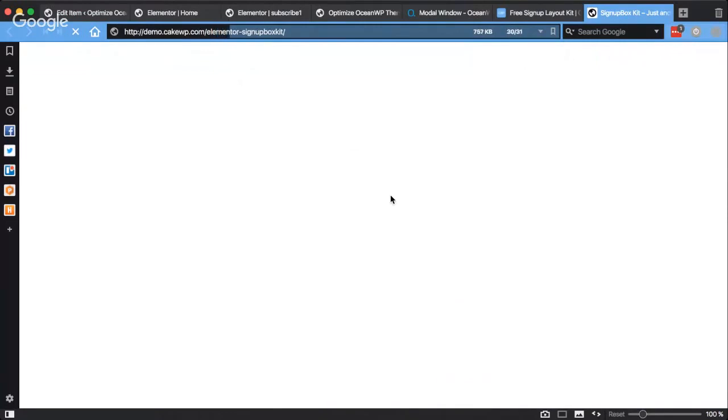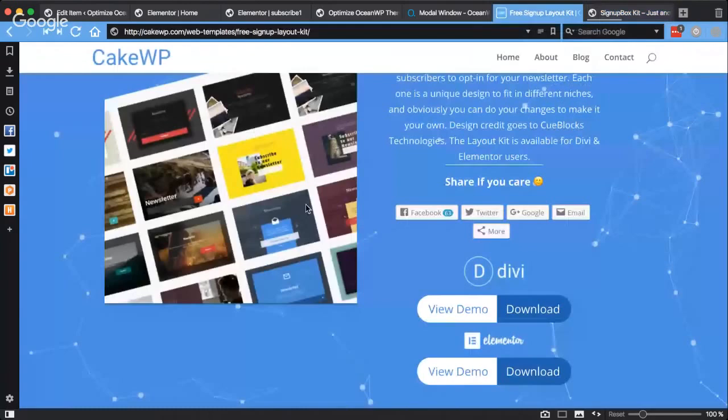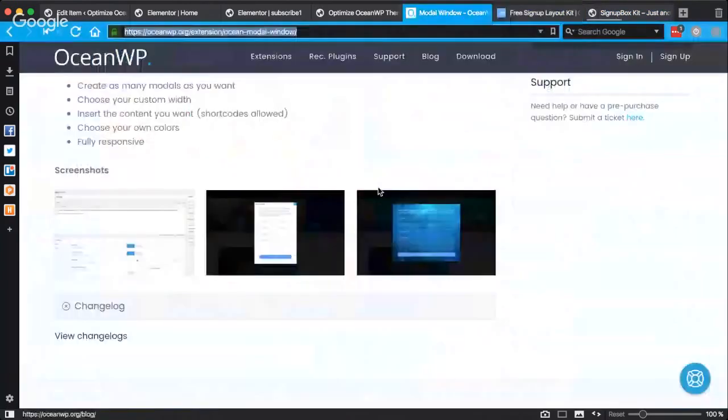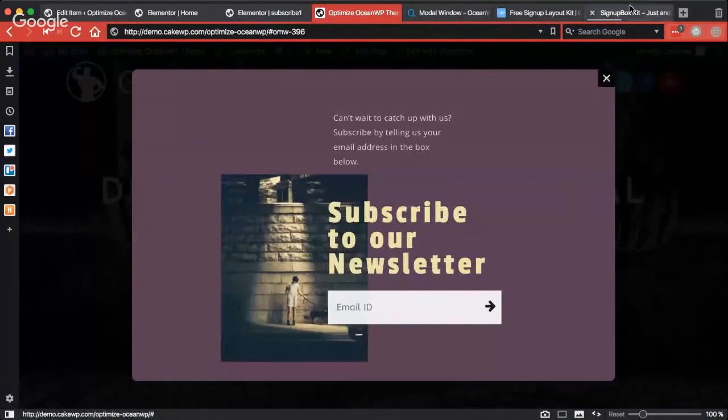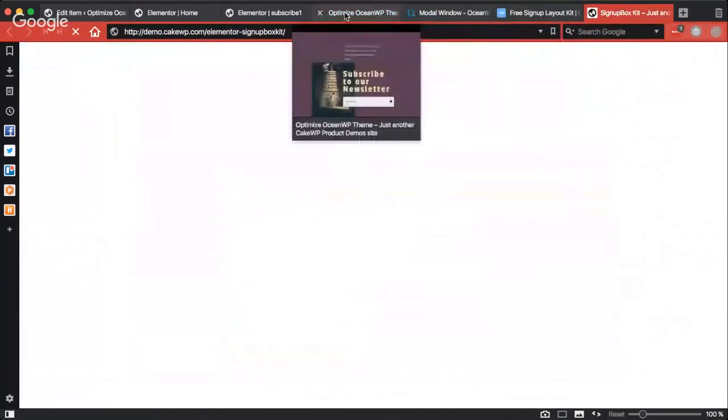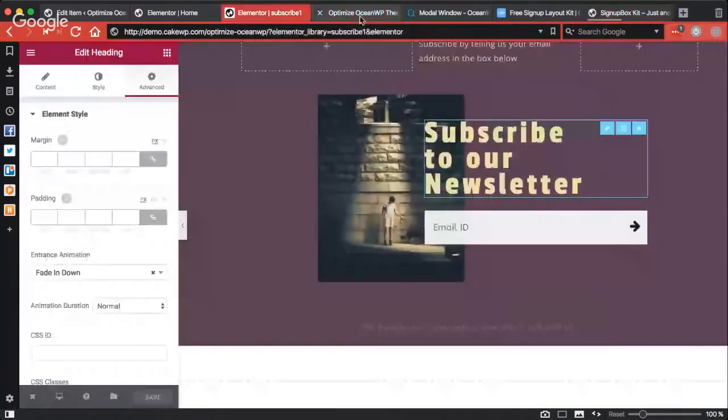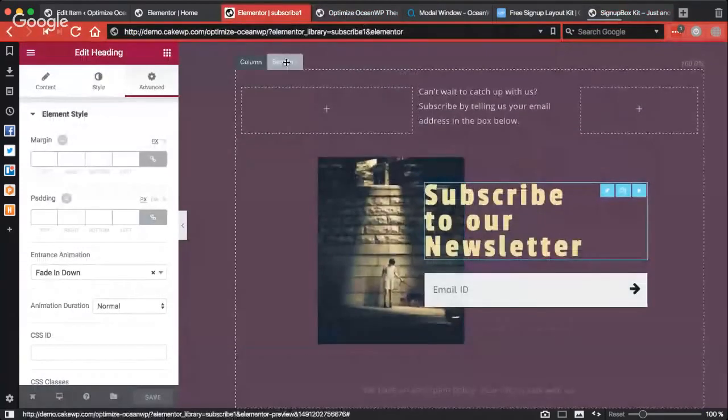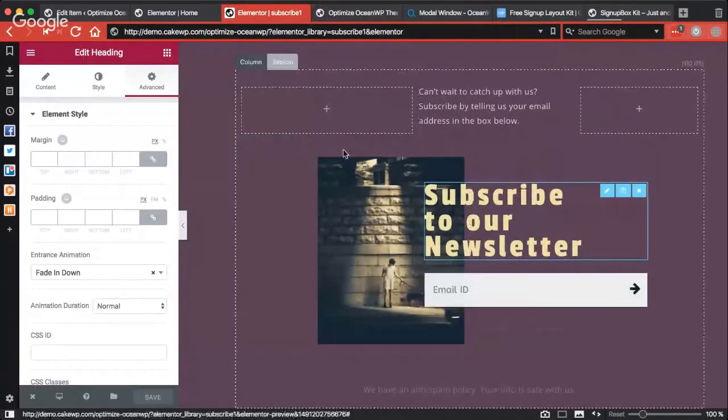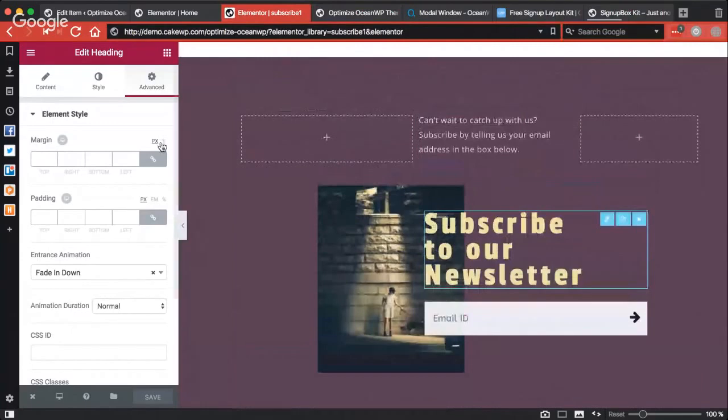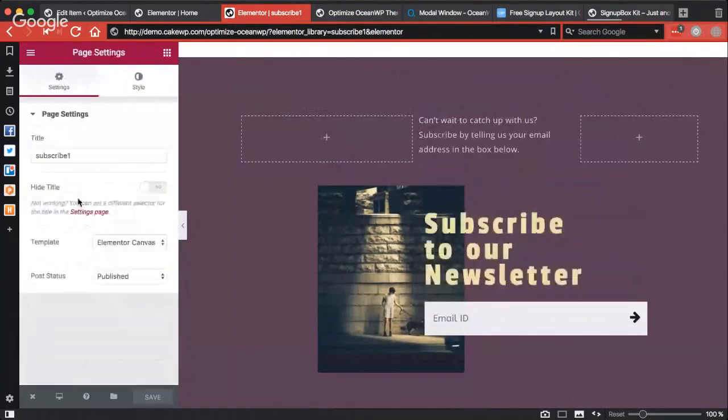Which you can download and import in your Elementor library and you can use any one of them to create a nice sign-up box model window or anything as you like. So here's the Elementor template which I have saved in my library. As you can see, I have used Elementor page setting also and set the template to Elementor canvas so I don't get any header and footer in this preview window.